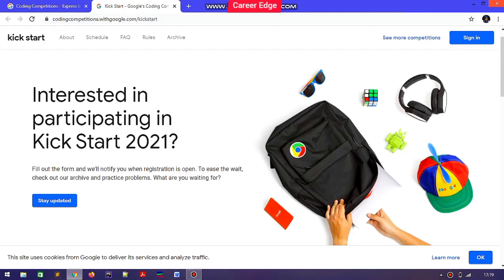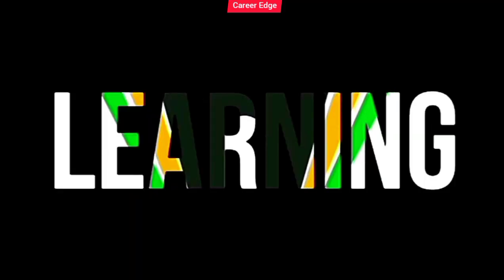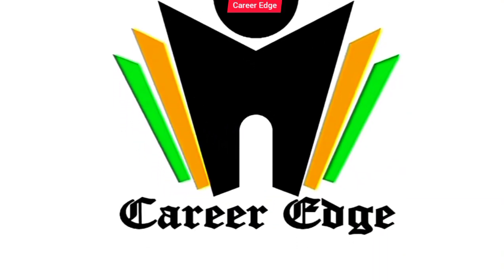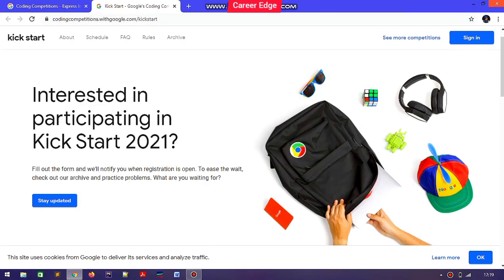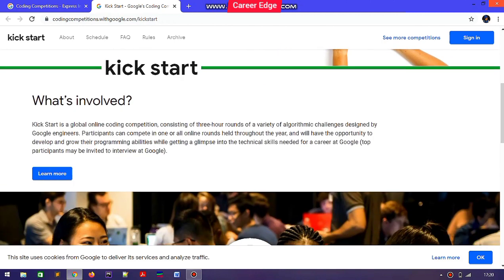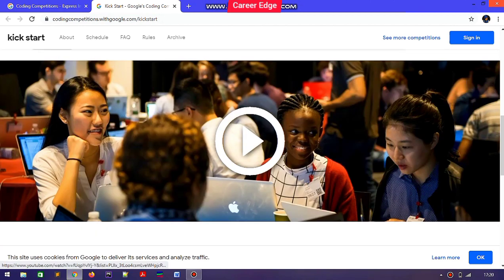Google's global coding competition is here — its name is Kickstart 2021. Hello friends, this is Akshay and welcome to Career Edge. Today I'm going to talk about Google Kickstart 2021, a global online coding competition organized by Google consisting of three-hour rounds of a variety of algorithmic challenges designed by Google engineers.